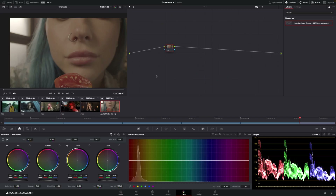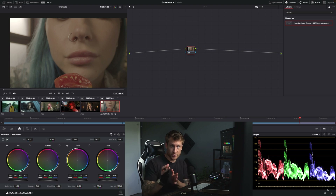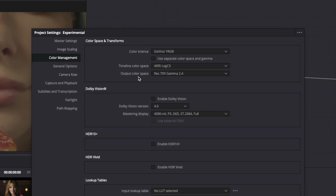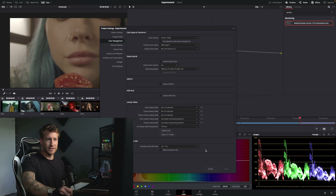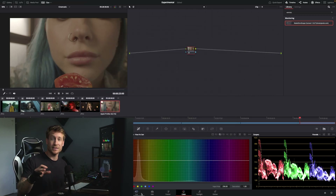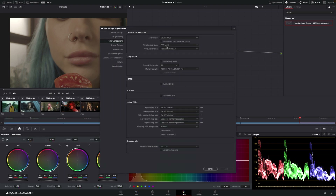This shot is ARRI, so we're going to go through the normal procedure to grade. Because it's ARRI and it's only one shot, my timeline needs to be ARRI and my output is 2.4. This matters because if I use tools in here that are color space aware, this tells DaVinci how it should operate.